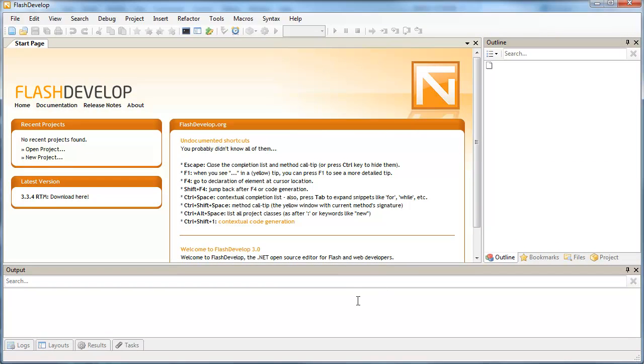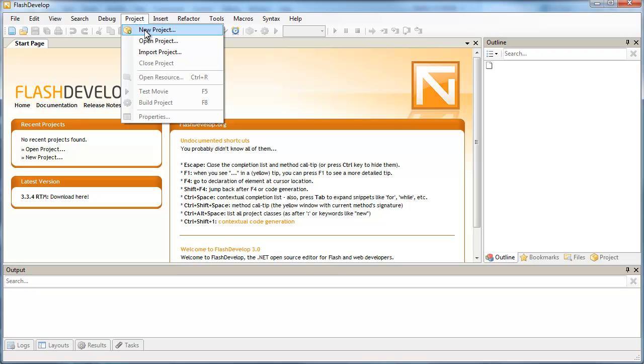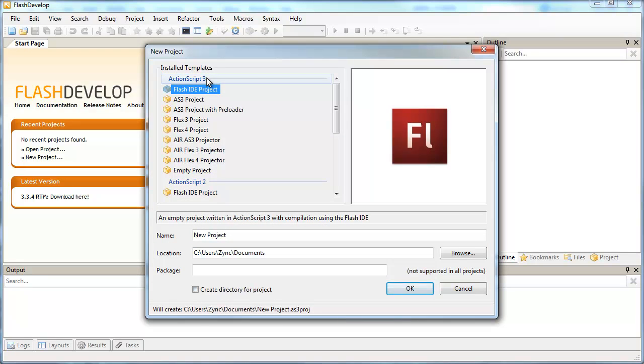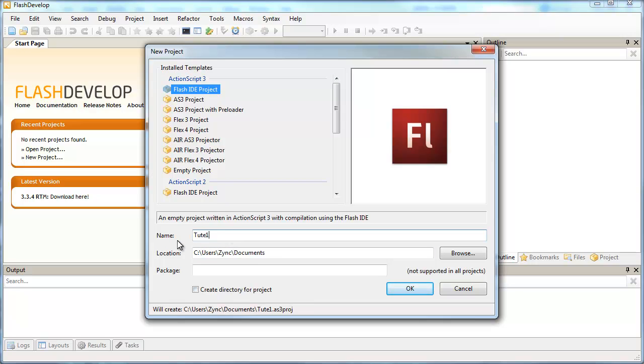So once it's installed, you should see a window that looks pretty similar to this. I'm just going to go to Project, New Project. And we're always going to be using an ActionScript3 Flash IDE project.